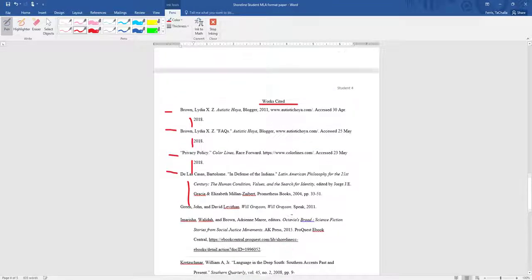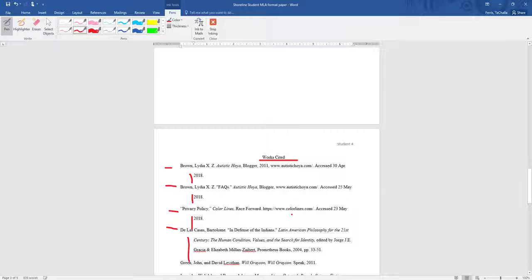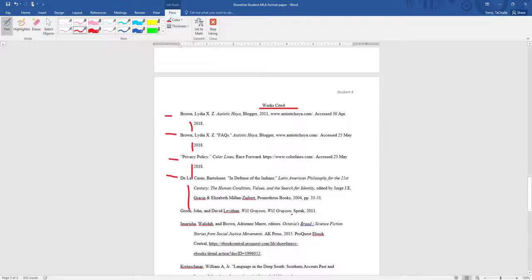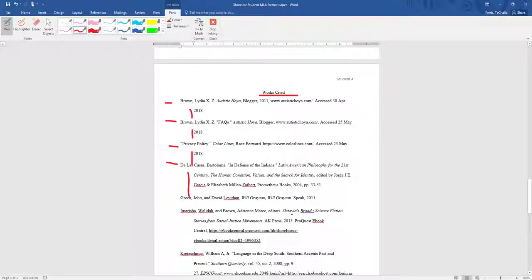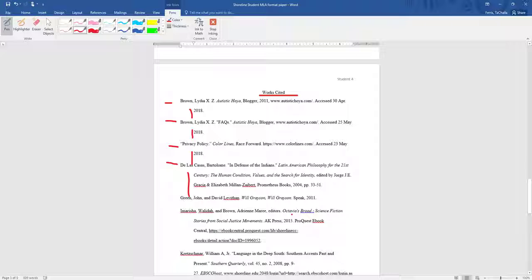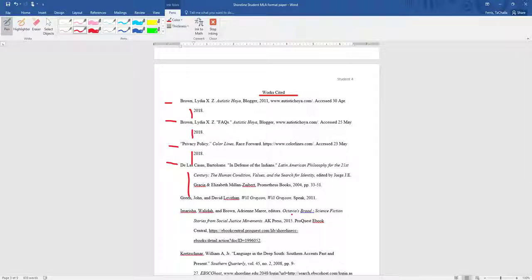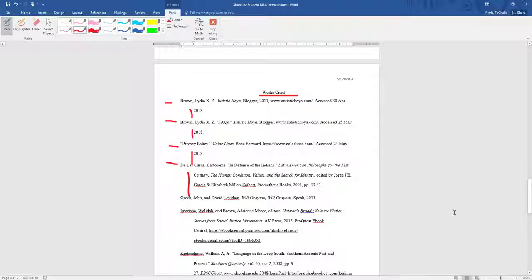So that is a works cited page. Remember, the citations are in alphabetical order. Every line after the first line of that citation is indented. Now continue on with the rest of the module, and thank you for watching. Bye-bye.